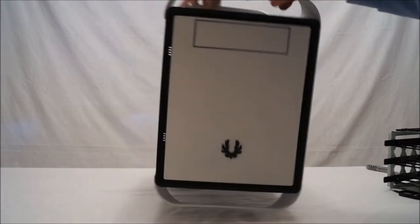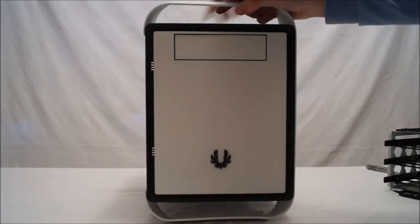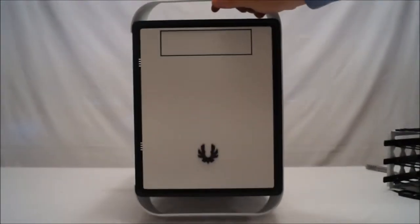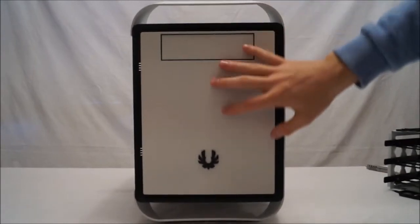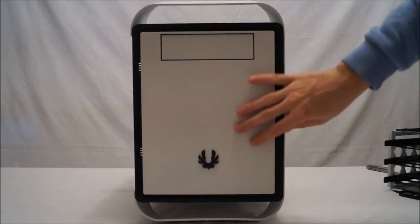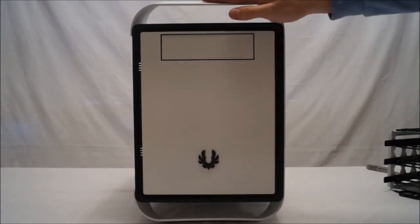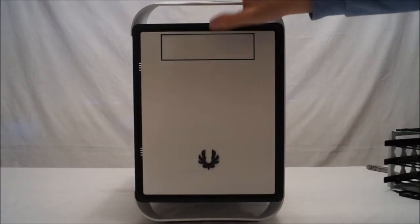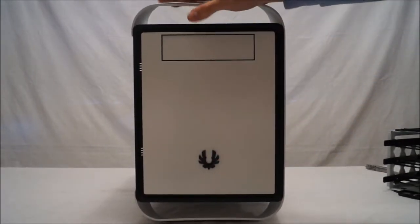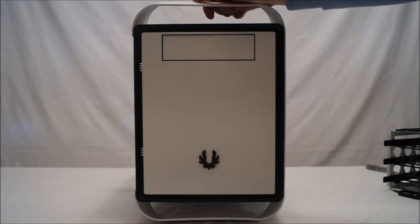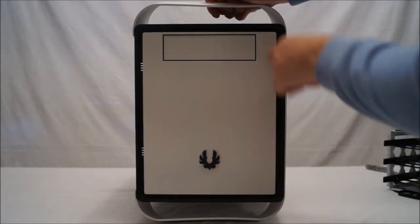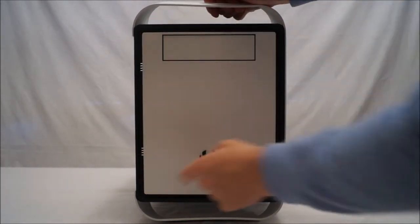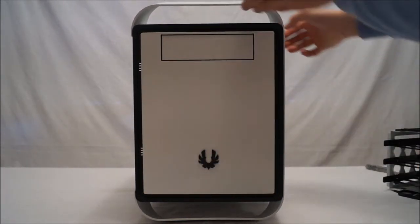Spinning it round you can see that we have basically a very similar feel to the front than we do on the top. You've got your BitPhoenix badge and then some ventilation around the side. And then bringing it round and here's our IO on the side panel. This is something that has become quite popular recently.